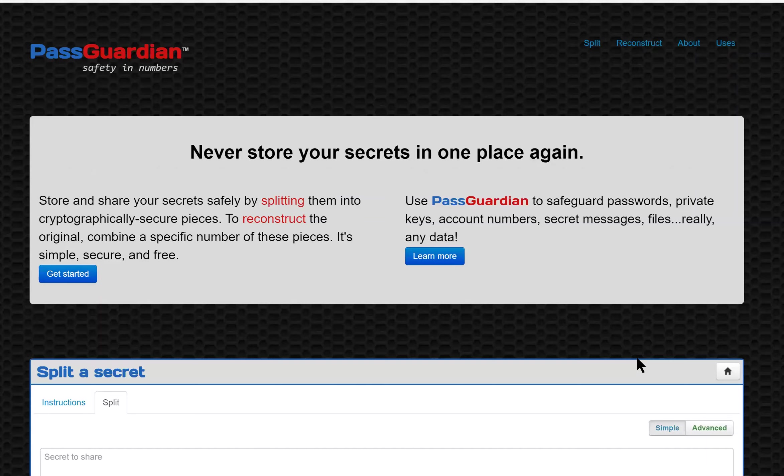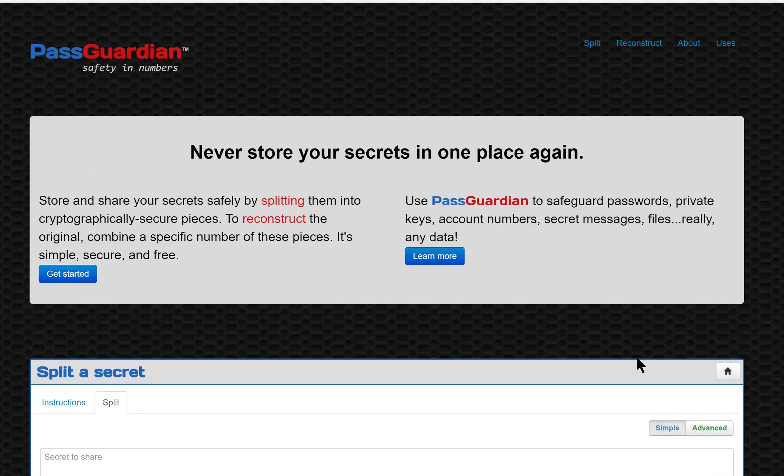Recall that for social recovery, we encode data into different parts and then distribute the parts to different entities: family members, friends, companies, and so on. To recover the original data, we bring some of those parts together.